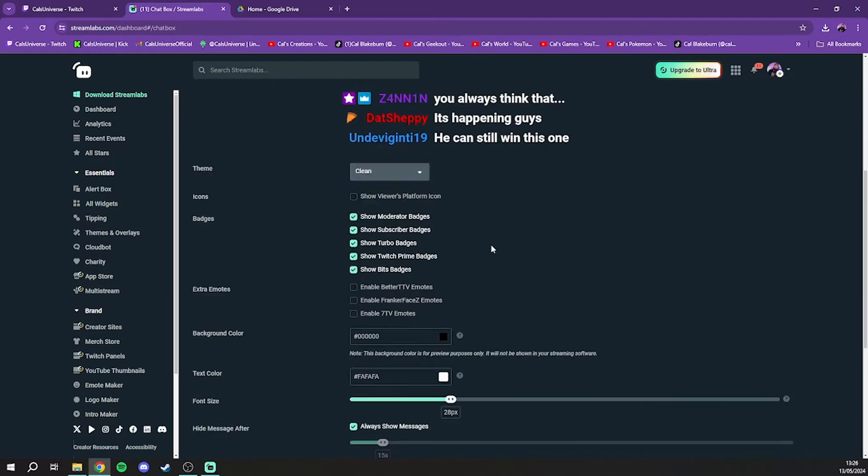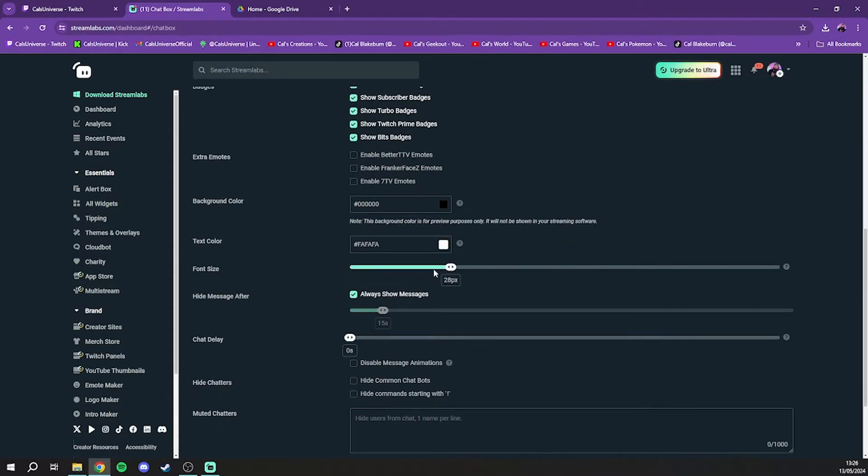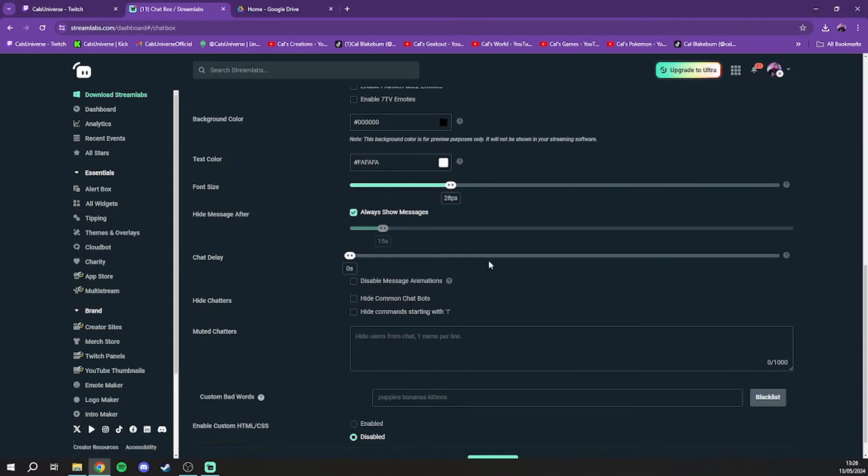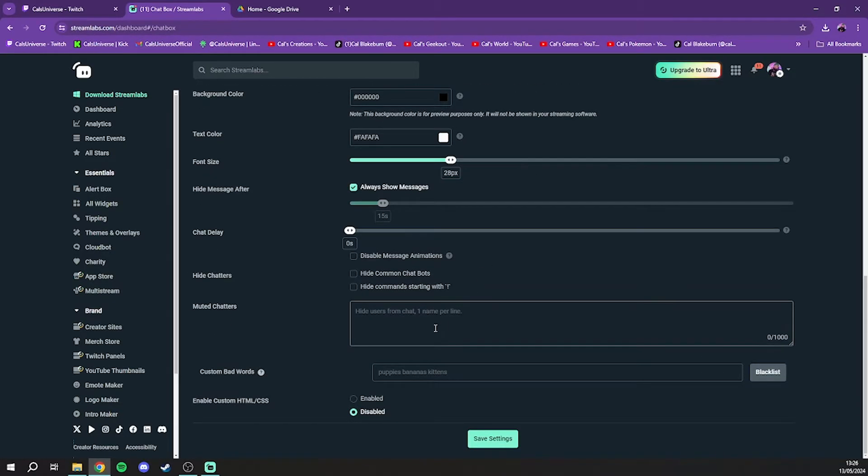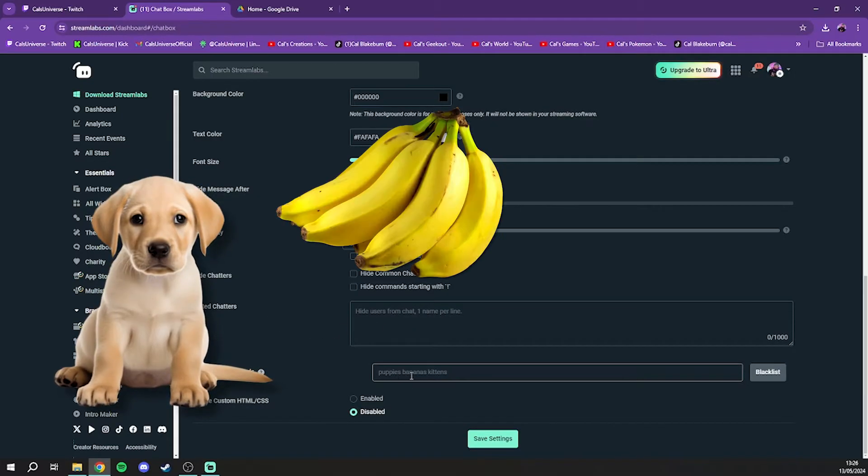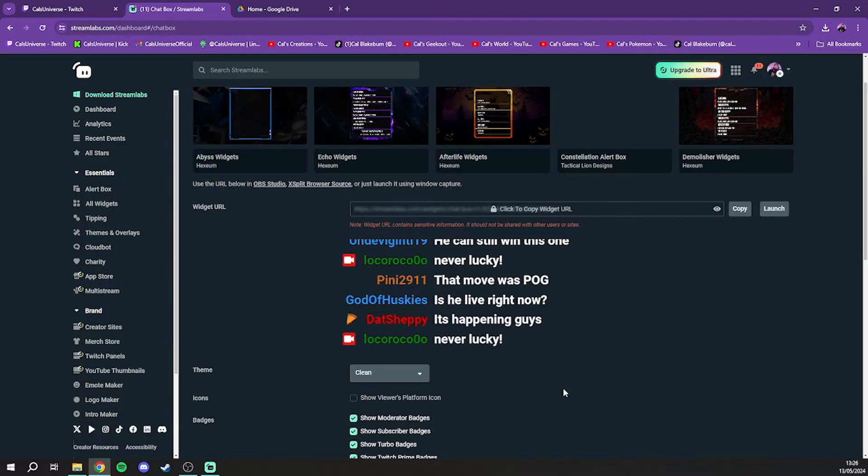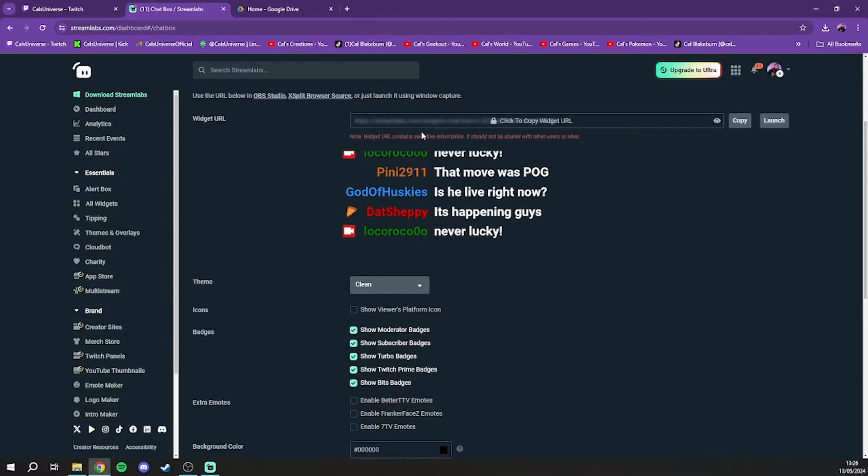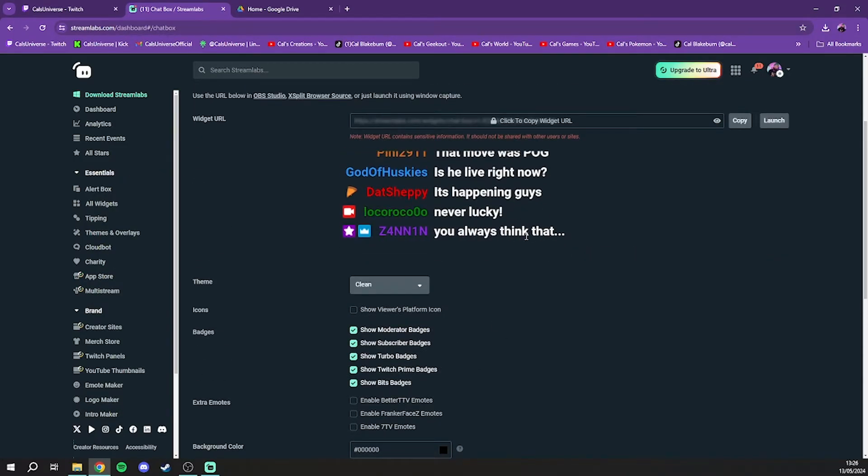If you do want to change and customize this, you can scroll down and change a bunch of the different text sizes, the colors, the fonts. You can hide people from chat, you can also ban custom words. Apparently it recommends banning puppies, bananas, and kittens. Once you've done all of that, it will preview what it should look like up the top here.